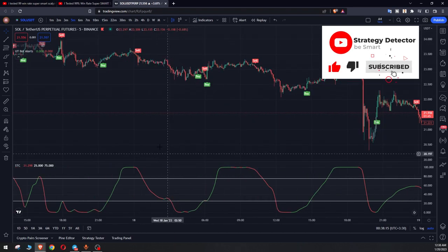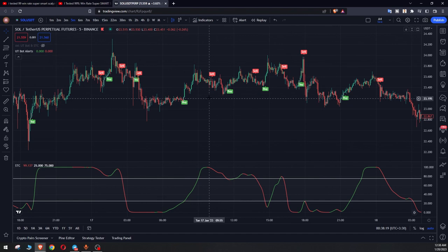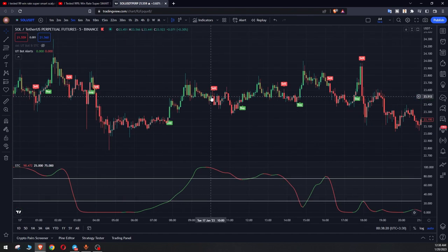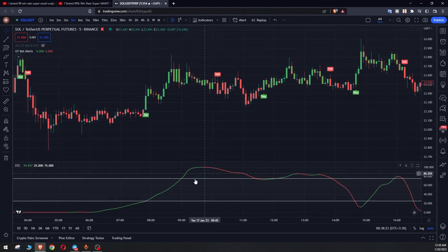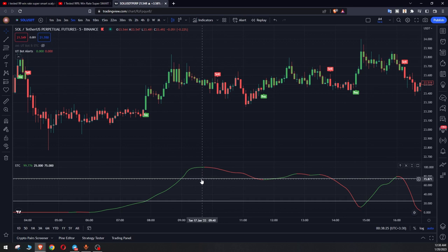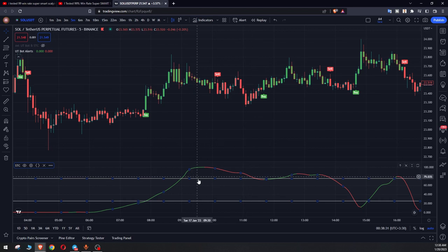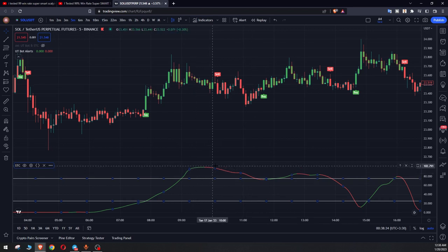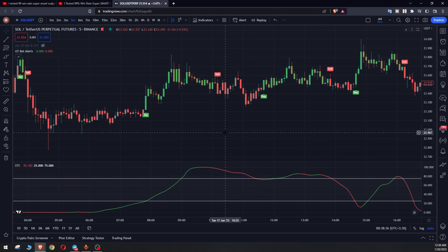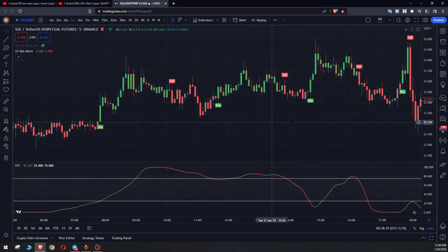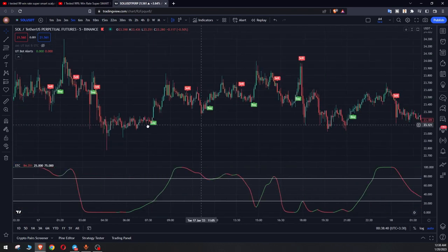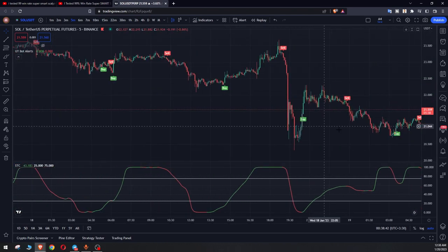And opposite of that situation is for short position. We should get sell signal for UT bot and it should be above the upper line, this upper white line here that has amount of 75, and also it should be red and reducing. These are our conditions to enter a long or short position.